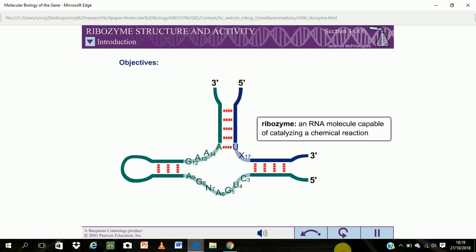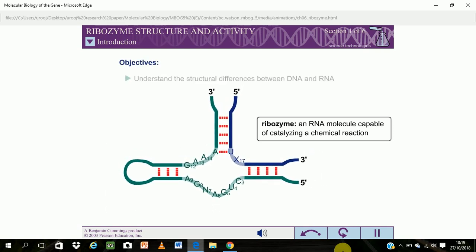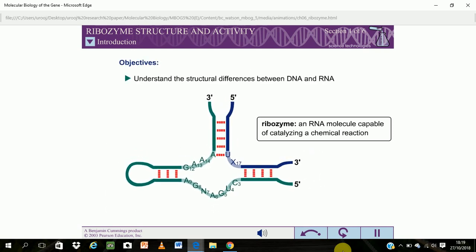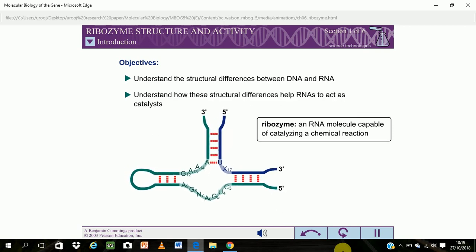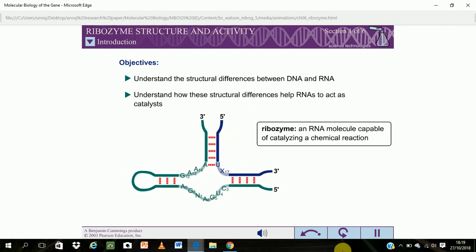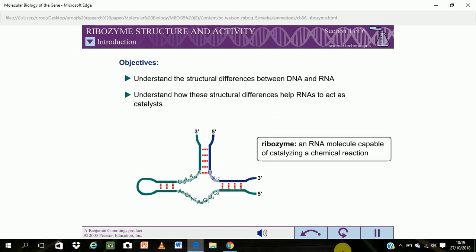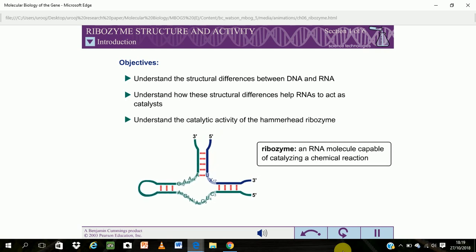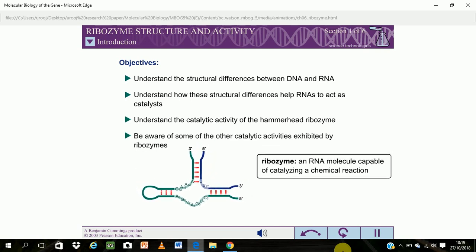When you have completed this exercise, you should understand the structural differences between DNA and RNA, understand how these structural differences help RNAs act as catalysts, understand the catalytic activity of the hammerhead ribozyme, and be aware of some of the other catalytic activities exhibited by ribozymes.